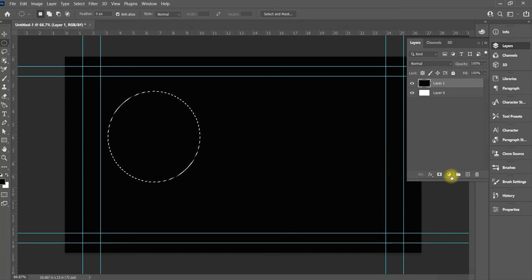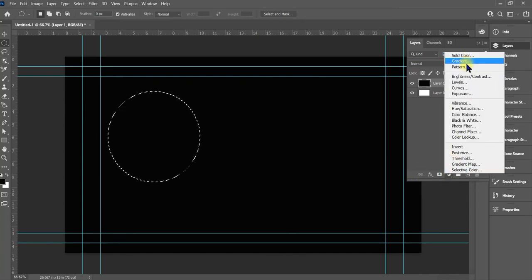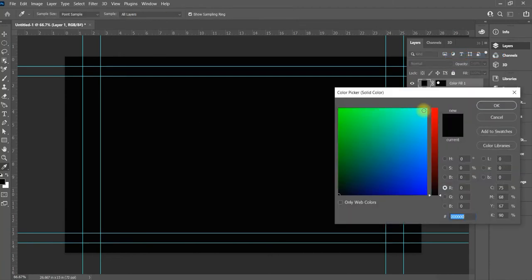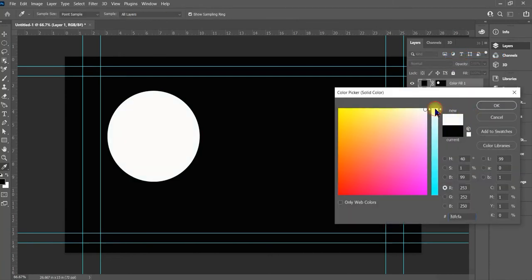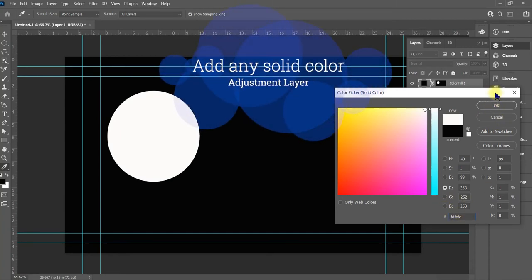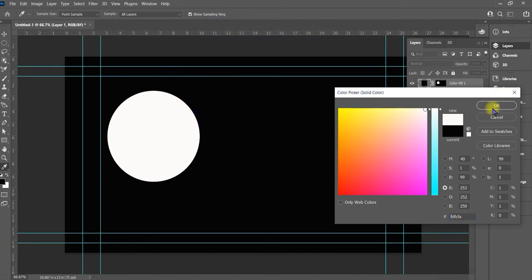Now, what we do from here is we go over to the adjustment layers and put a solid color in there. The color we want to put in is white. It doesn't really matter unless you don't have a background — then it will matter what color you put in — but right now we're going to go ahead with white.